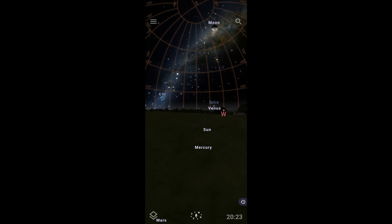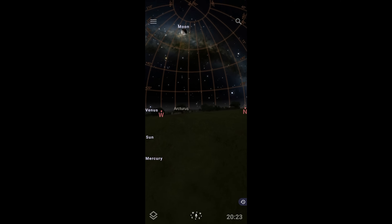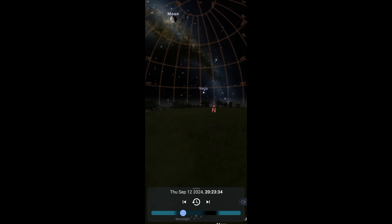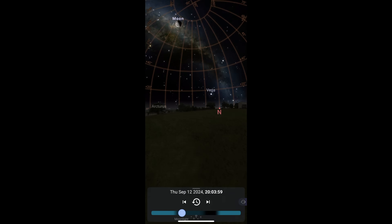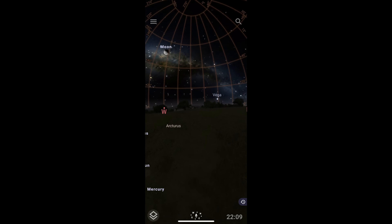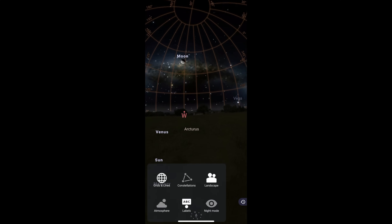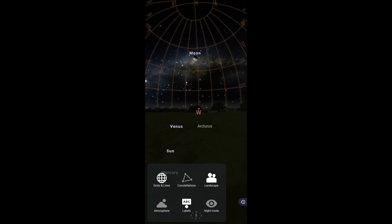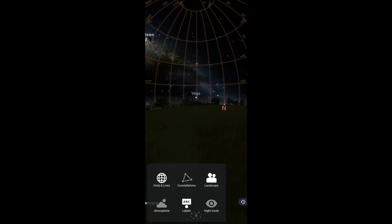This is Stellarium. I use this app to find the edge of the Milky Way — the corners — so I know where to start shooting from. You can also change the date range by swiping across and working out where the Milky Way is going to be at any specific time. You can turn the Milky Way brightness up and down, and it's a really good tool to find your edges and work out where you're going to start and finish shooting.